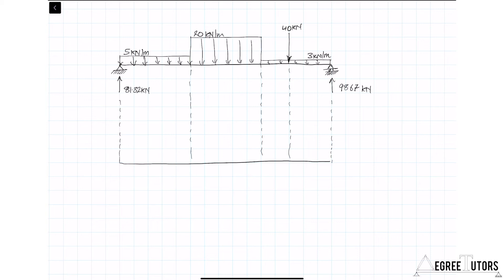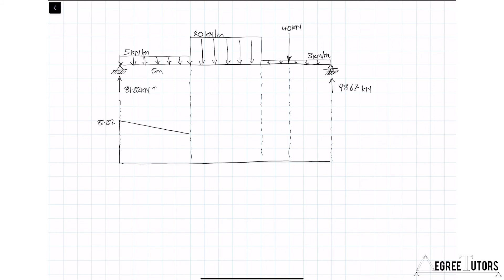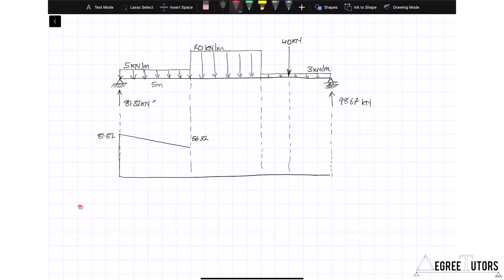We construct the shear force diagram by following the loads across the structure. The reaction of 81.32 kN on the left causes the shear force diagram to rise to 81.32. Then the 5 kN/m UDL causes the diagram to reduce at a rate of 5 kN per meter. Moving five meters across, it reduces by 25, bringing us down in a straight line to a value of 56.32 kN, obtained as 81.32 minus 5 times 5.